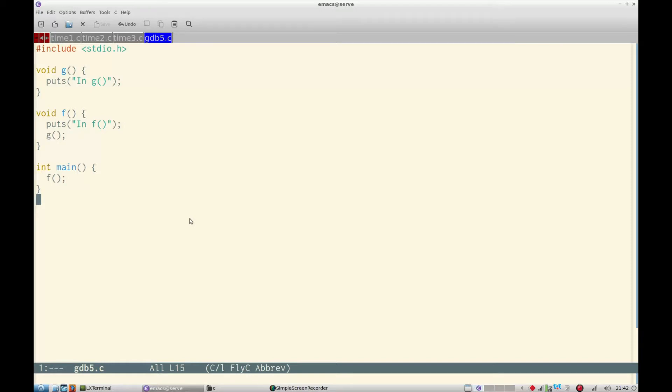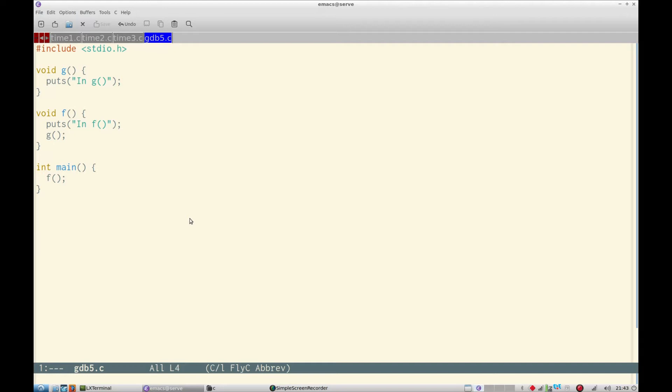For the purpose of this program finding the backtraces of the function calls, I have a function main which is the mandatory function which calls function f. Function f prints a line in f and calls g. g prints another line in g as you can see.